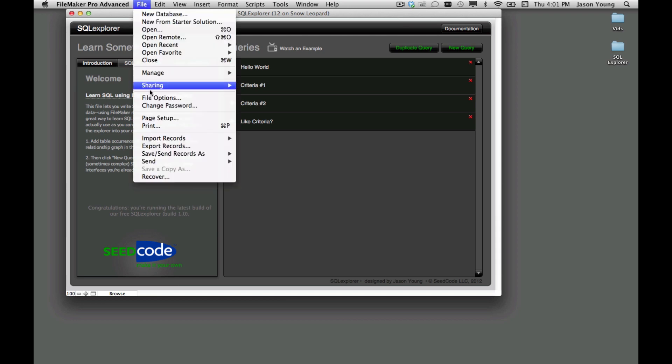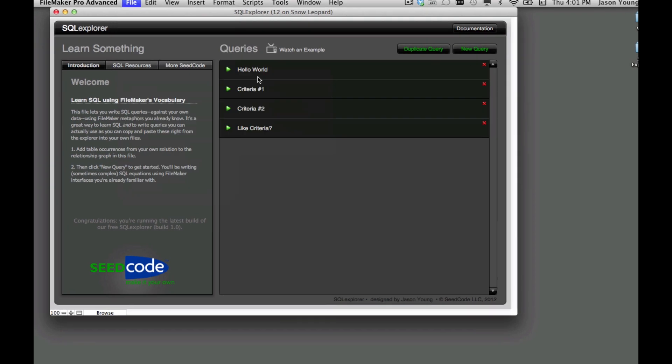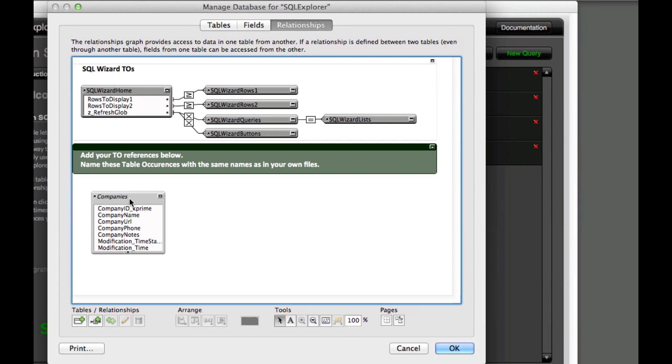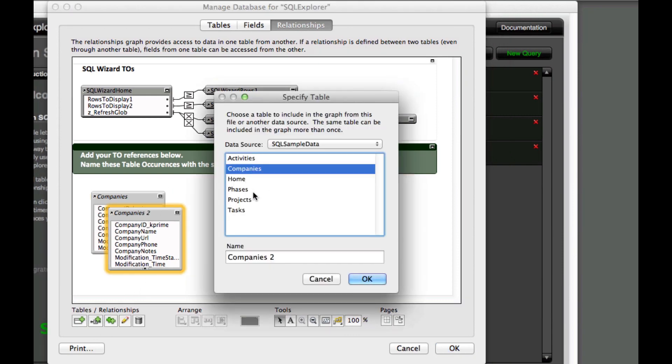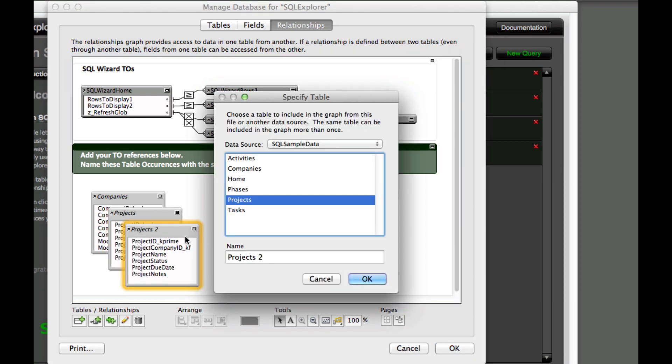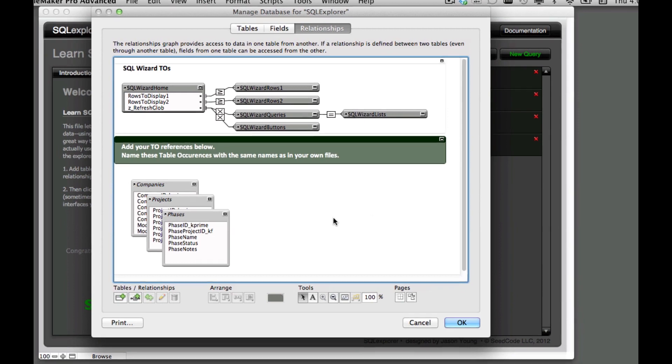So we'd previously been looking at just doing queries on one table but I have some related tables here. Projects and phases in our sample data. So let's look at creating relationships in SQL without having to create them in our graph.